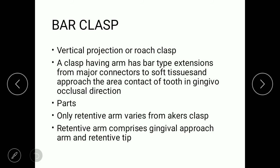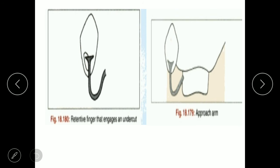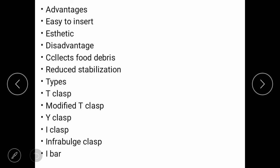The next kind of clasp is the bar clasp, also known as the roach clasp or vertical projection clasp. It is a clasp having a bar-type extension from the major connector toward the soft tissue, with the area of contact in a gingivo-occlusal direction. Its parts include a retentive arm and a reciprocal arm. The retentive arm differs from the cast circumferential clasp in that it comprises a gingival approach arm and a retentive tip.